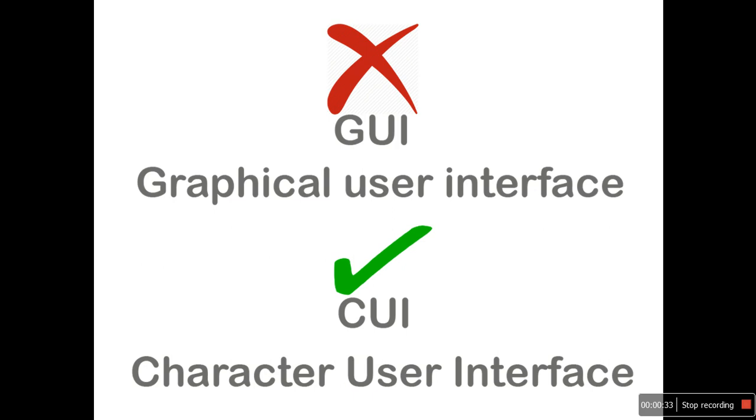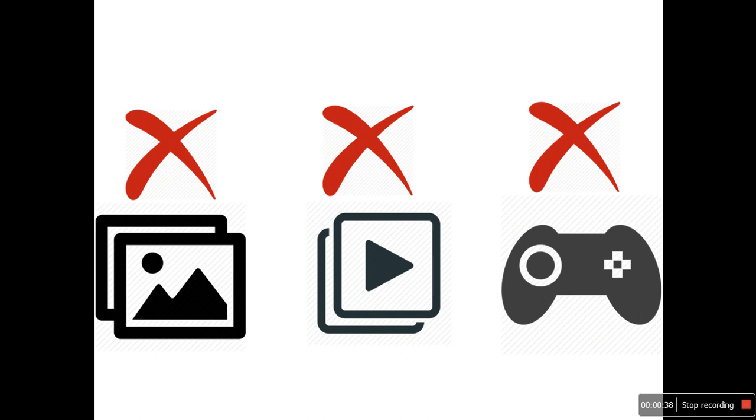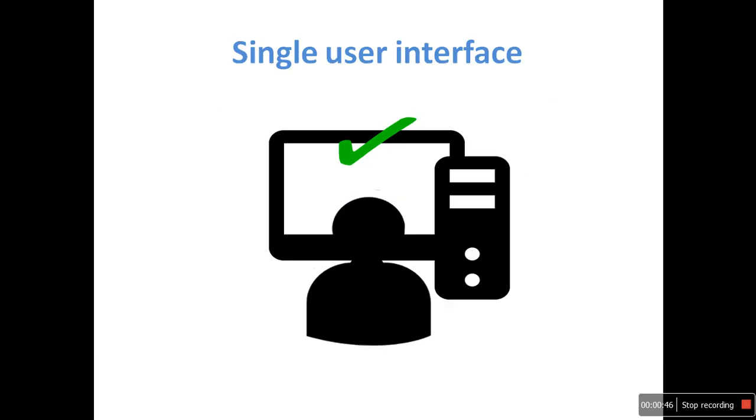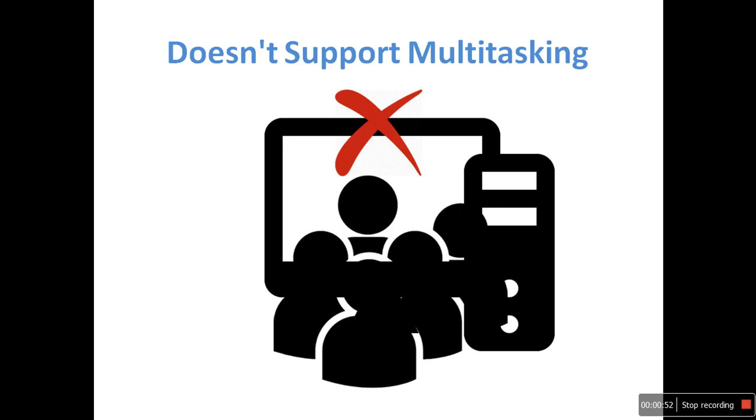It means no pictures, no videos, no games, and no graphical representations can be seen in this operating system. DOS is a single user interface. It can perform only one action at a time; it cannot do multitasking.